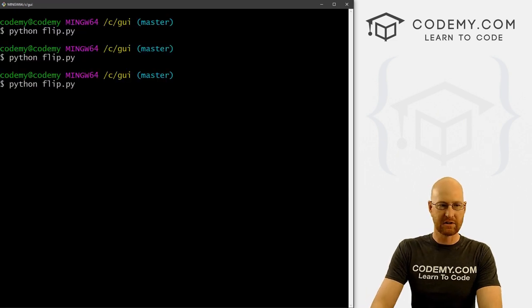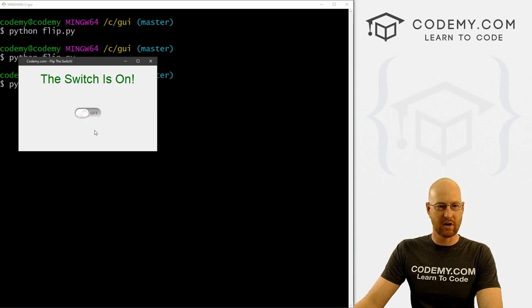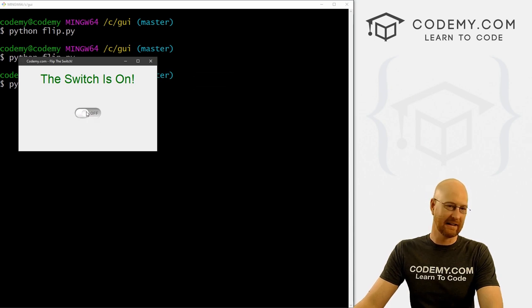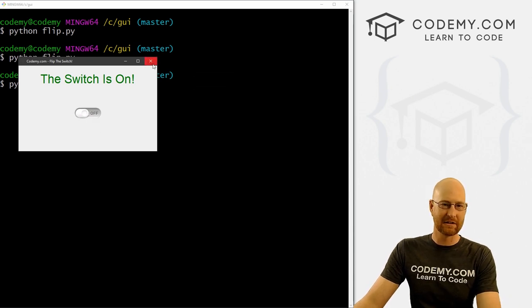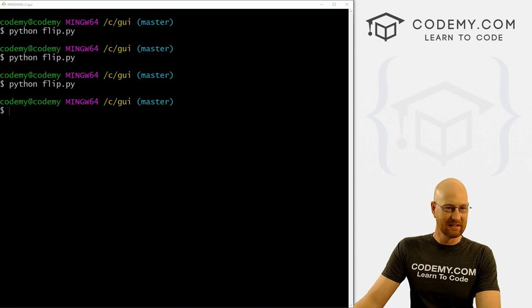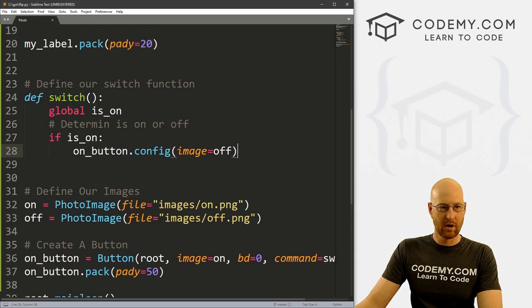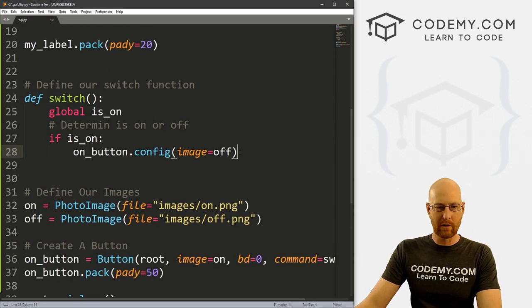Let's save that and run it to make sure that worked. This will just do it one time. So is on we click it, boom, it switches to is off. And we click it again, nothing else happens, because we haven't done that part yet. So let's do that real quick.